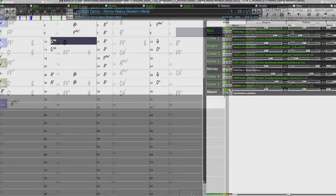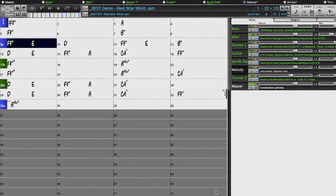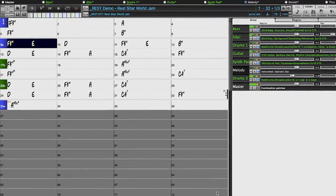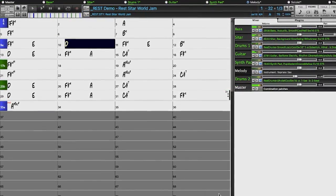And we've also included requested world styles, expanding our collection of sitar, tabla, and dolac.